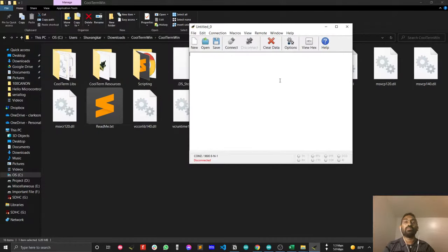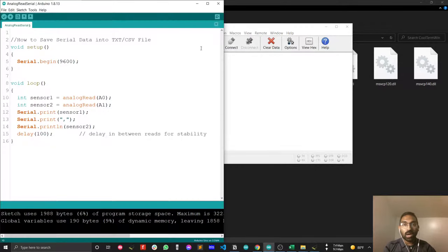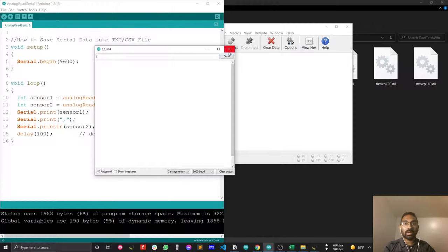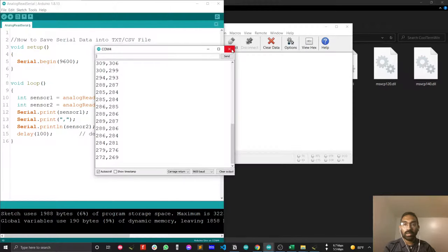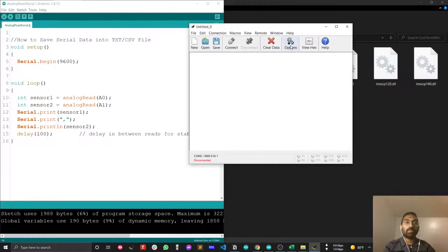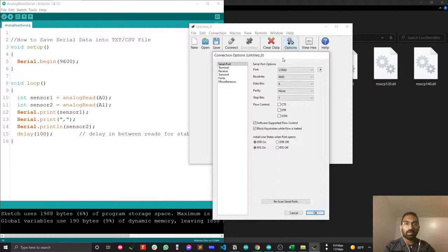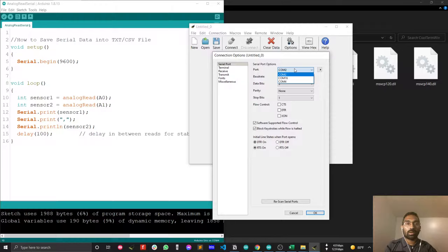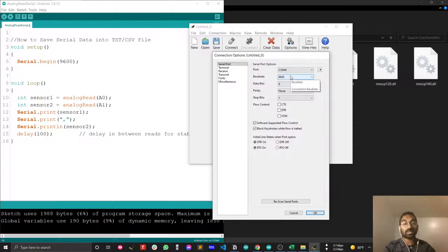This is the CoolTerm software. I will capture my serial terminal data from CoolTerm. Before doing that, you have to close all the serial terminals you opened in the Arduino IDE. After that, go to the Options window and you will find the serial port selection option. In our case, the Arduino is connected on COM4, so just select COM4. The baud rate is 9600 and the rest of the parameters are okay.